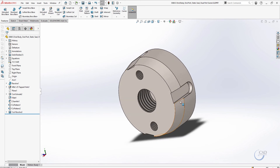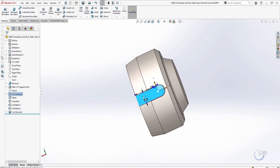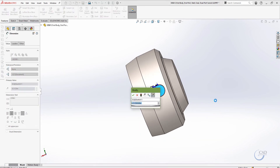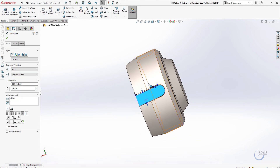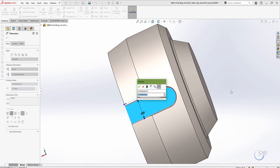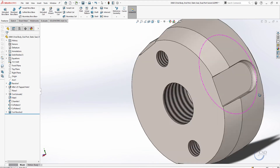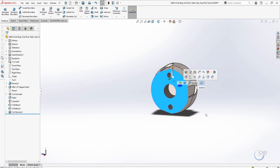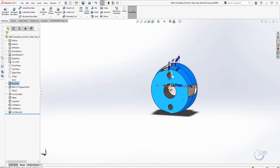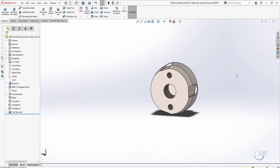Now in this part, let me make some changes. As you can see, I have made a couple of changes to the dimensions.